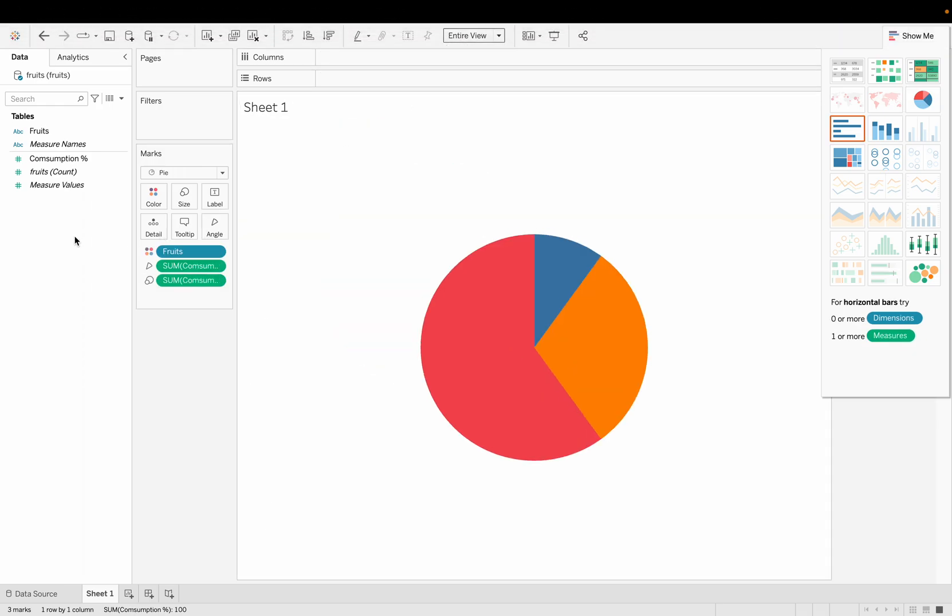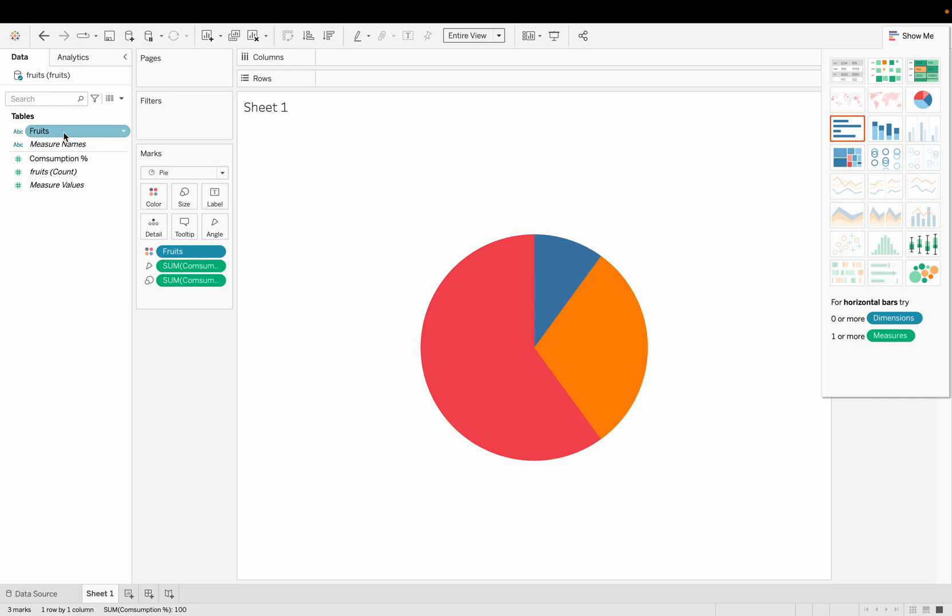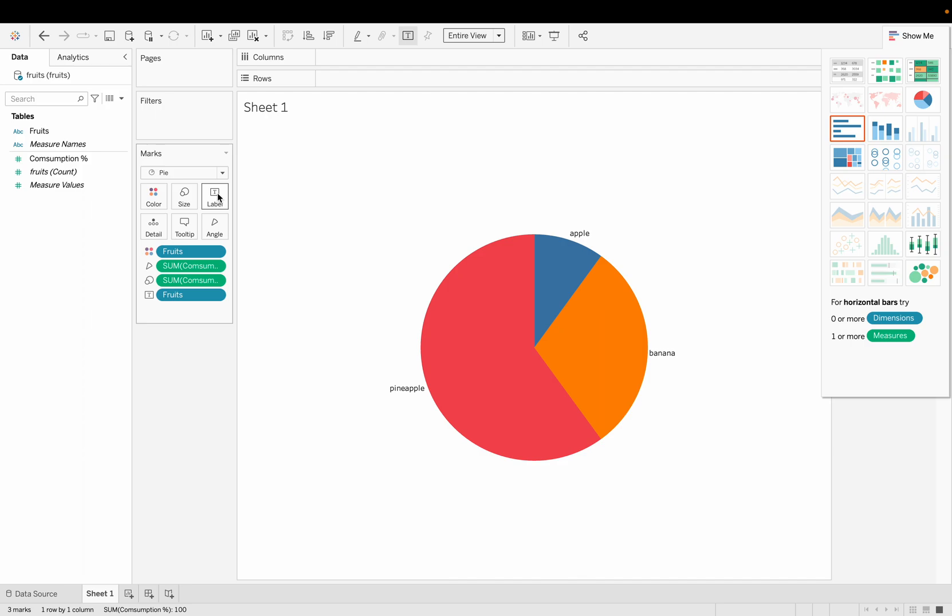If I do the entire view and put the fruits on level, yeah it's done. It's very easy to make the pie chart when the data are organized in this way.